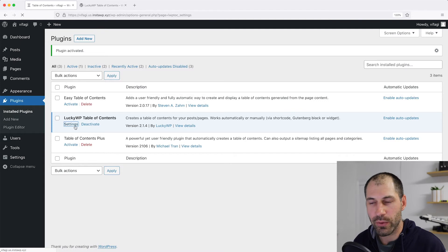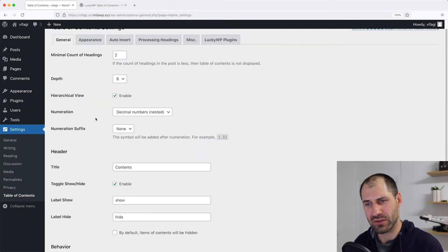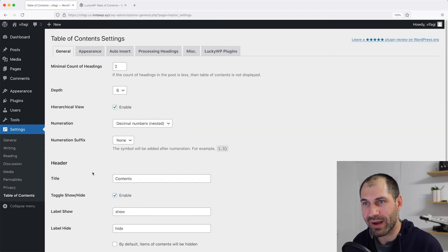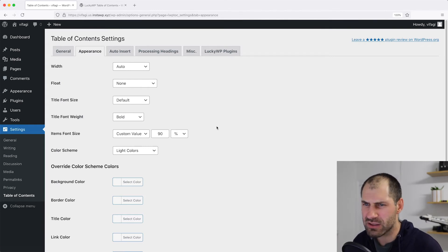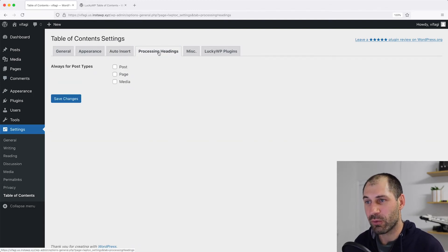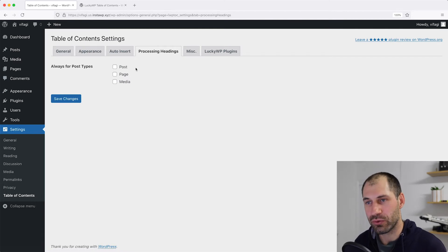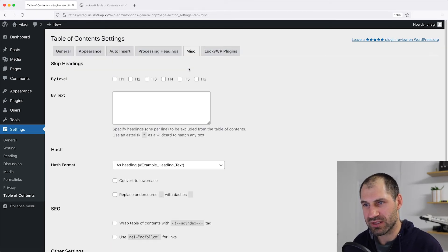Then let's go and click on Settings. From the General tab, you can control basic things like the title, the labels, and also the scroll behavior. From Appearance, you can change the appearance, the colors, and the font sizes. There's also an auto insert option. And then from Processing Headings, you can switch it on for specific post types. Let's switch it on for Post and then click on Save Changes. And from Miscellaneous, you can change a few other things as well.